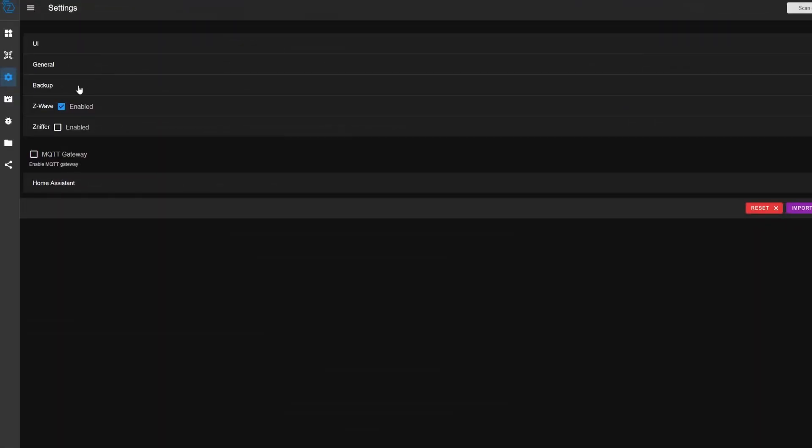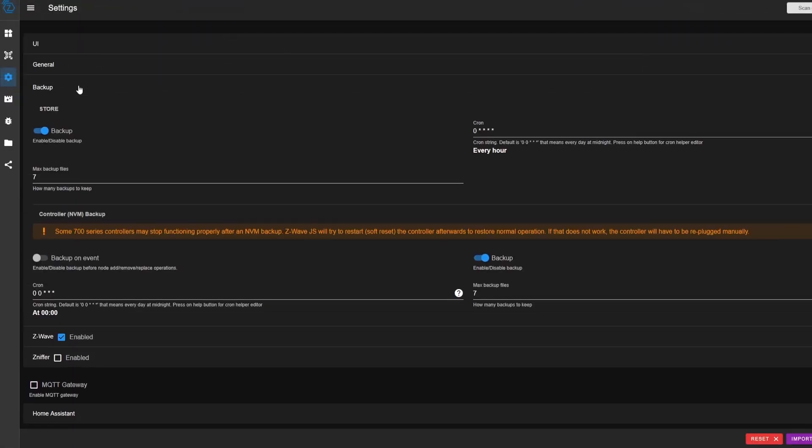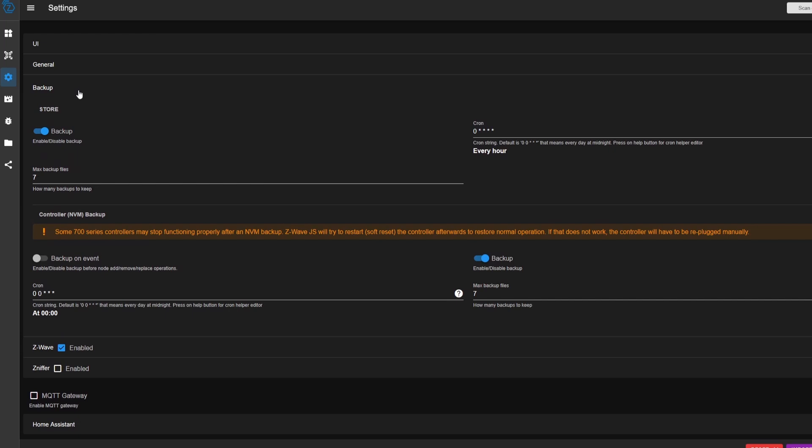So if we move on to the backup window, this is where we can control some of our backups and settings for Z-Wave.js UI. And so if these are disabled, go ahead and enable them. This will back up some of the Z-Wave.js UI settings over here in the store. So go ahead and click backup. And then you can select how many you want. I've said seven, just in case.